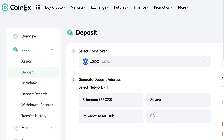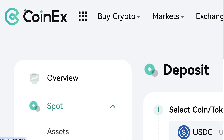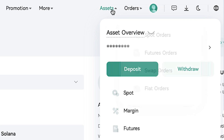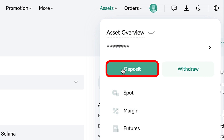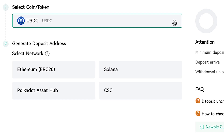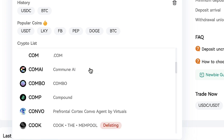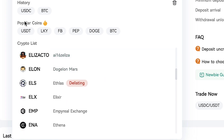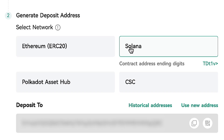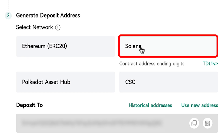I prefer to use the crypto deposit because it's often easier for me. You can do it by hovering here into Assets and clicking Deposit. Then you can choose what currency you want to deposit — they support numerous different currencies. I will choose USDC. Next you can choose the network. I choose the Solana network to avoid high fees.